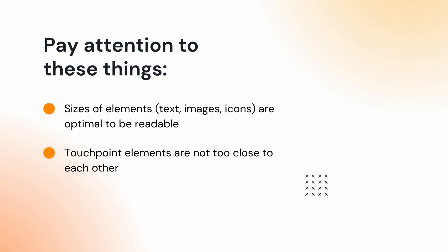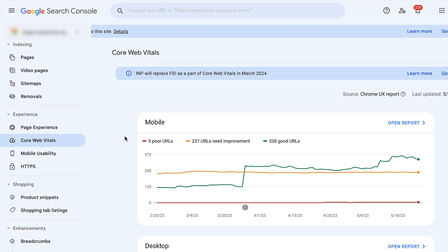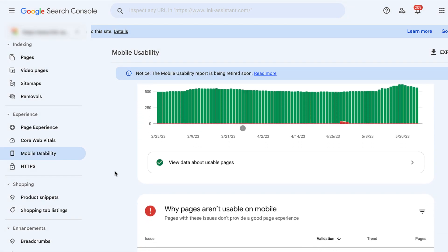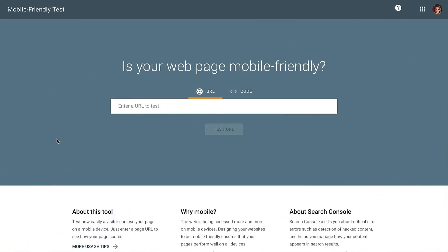This is something that is easy to check with your eyes using device mode in your browser. Pay attention to whether sizes of elements are optimal to be readable, and whether touchpoint elements are not too close to each other. You can check mobile usability issues in Google Search Console, Experience, the Mobile Usability report — if something is wrong, there will be details. Alternatively, you can check that separately for each page with the Mobile-Friendly Test.